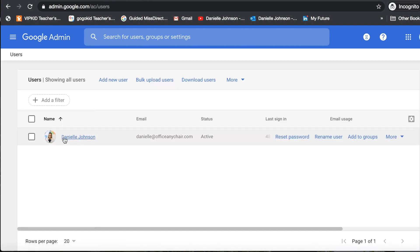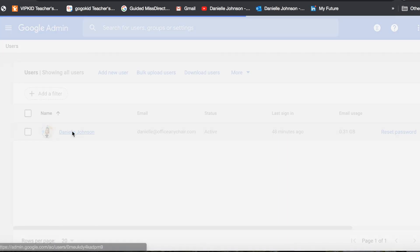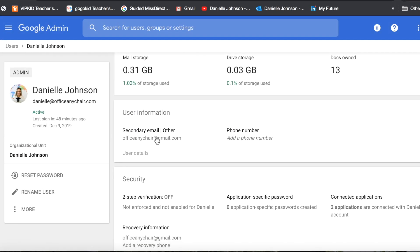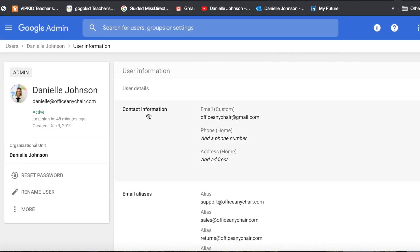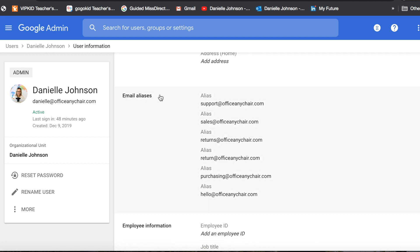From here you'll click on the user you want to add aliases to. In this case it's just me, and then you will click here where it says User Information. Here you can see on the left hand side it says Email Aliases.